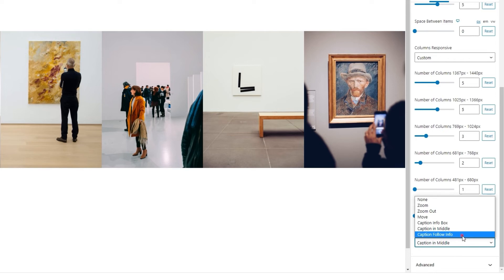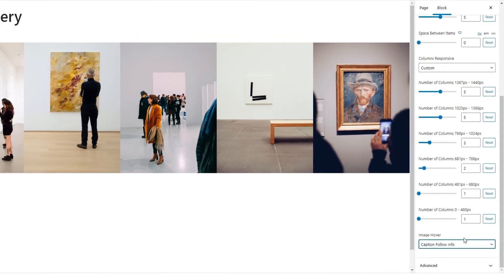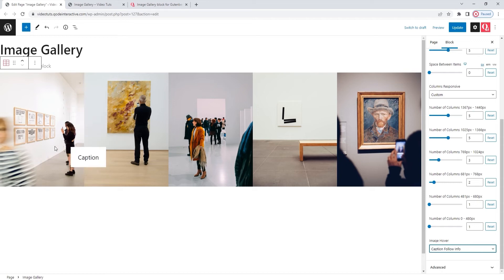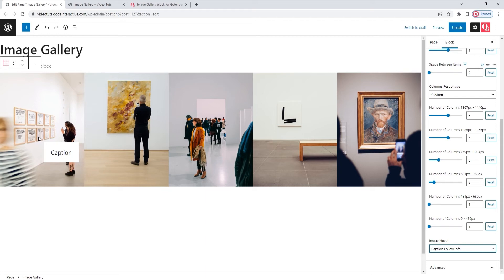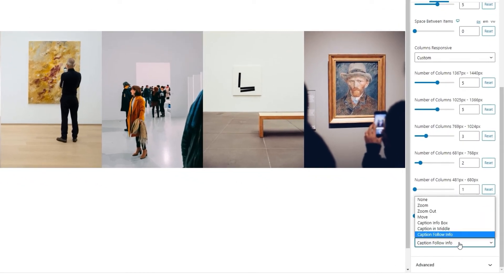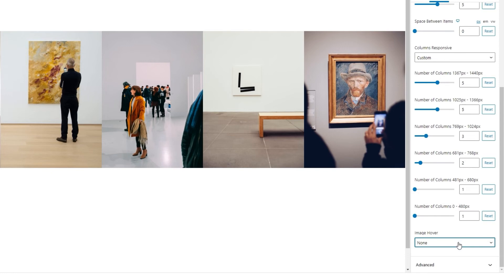That brings us to the last possible setting, the caption follow info. With that one, hovering over an image reveals a box with the caption that follows the cursor. So, that's one more way for you to display any accompanying text for your images. However, I don't plan on using any effects in my gallery. It's just going to be a simple band of images. So, I'll switch this to none. Alright.